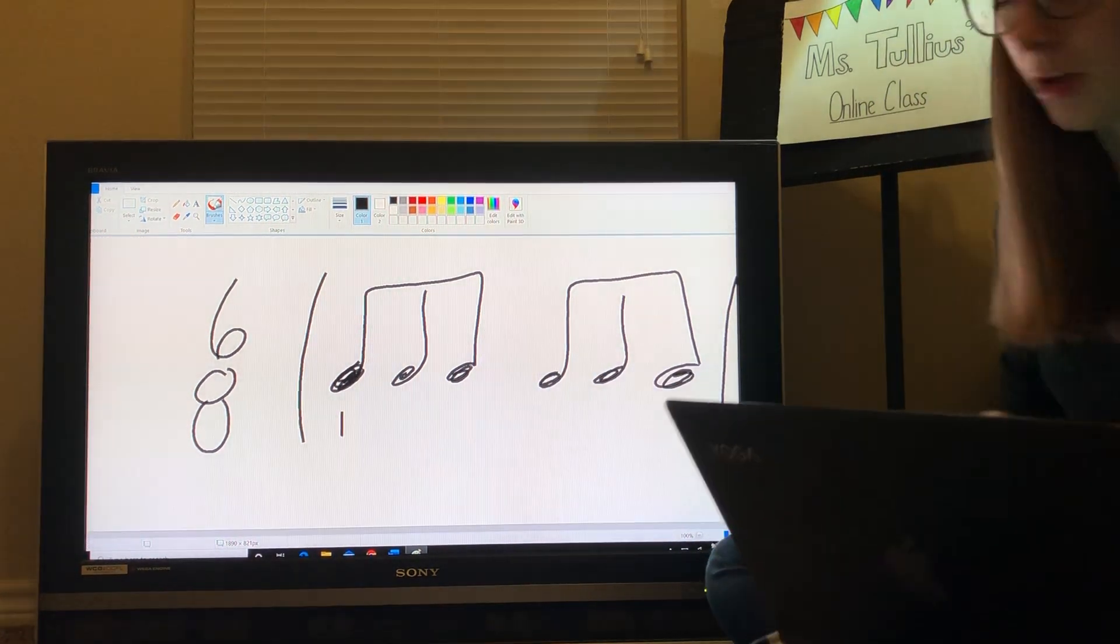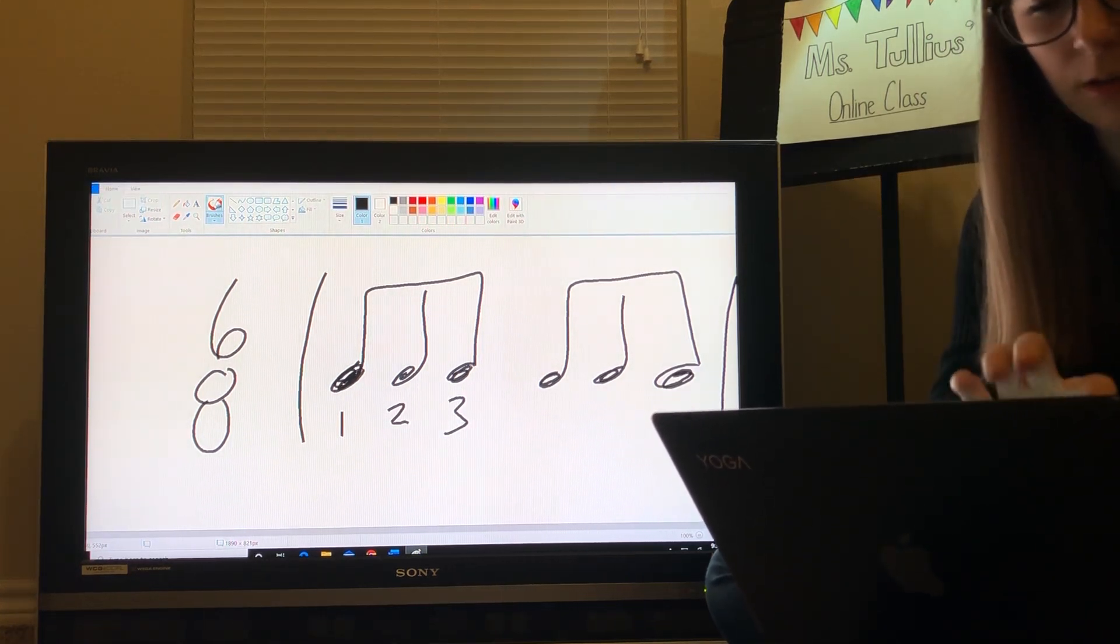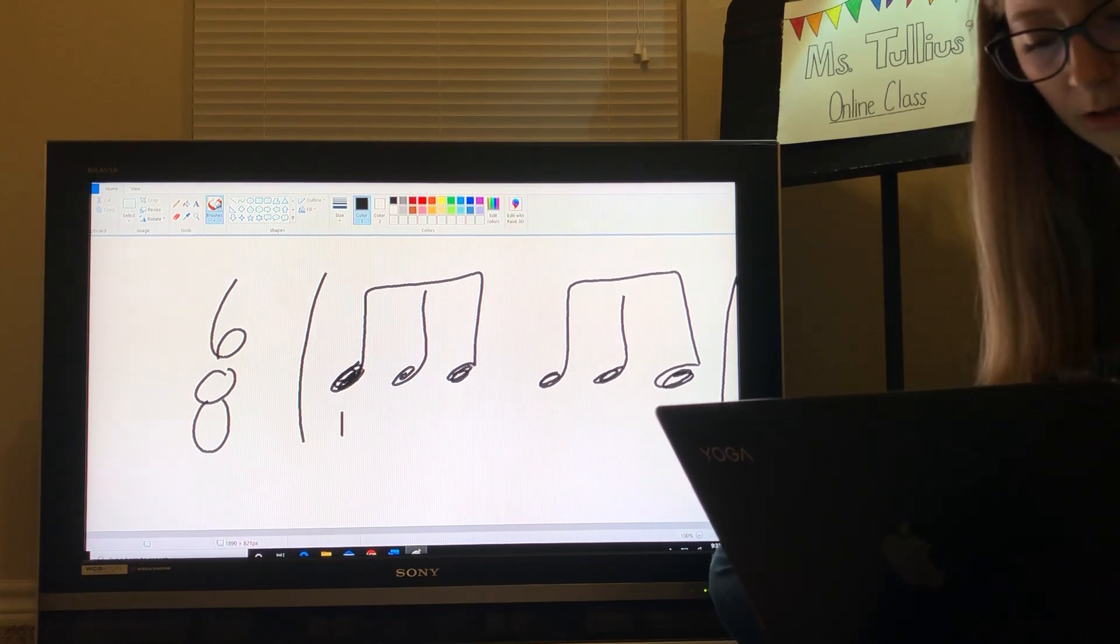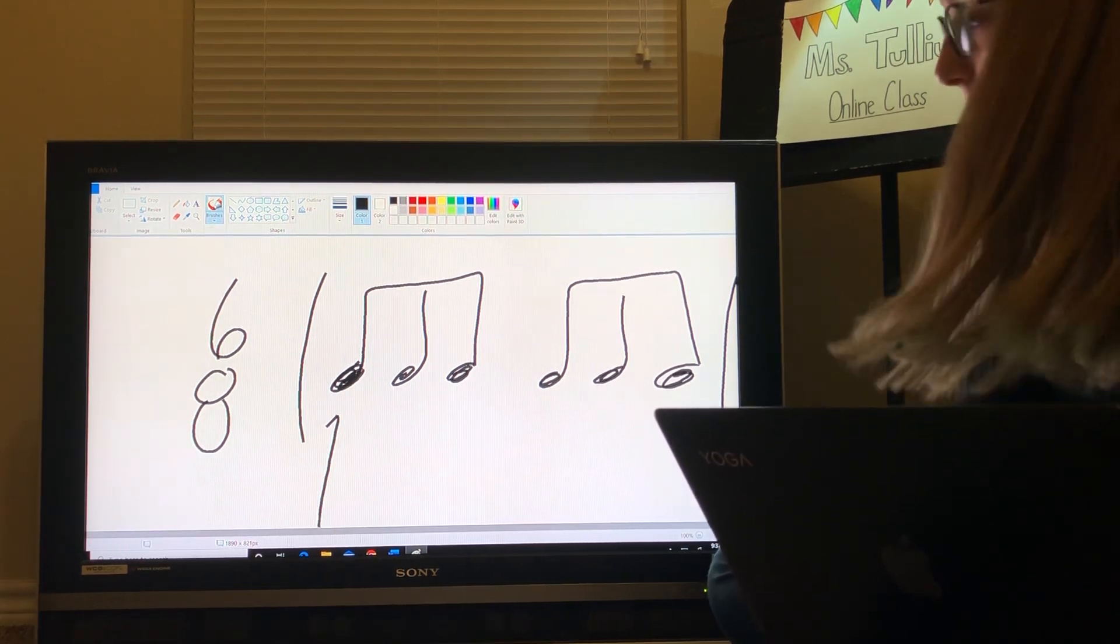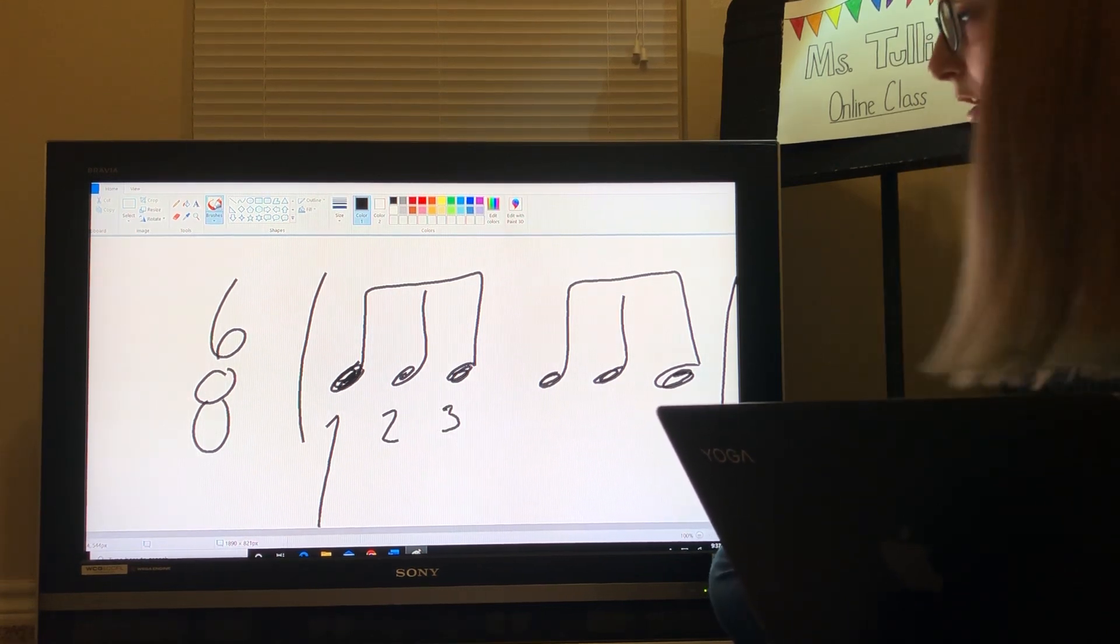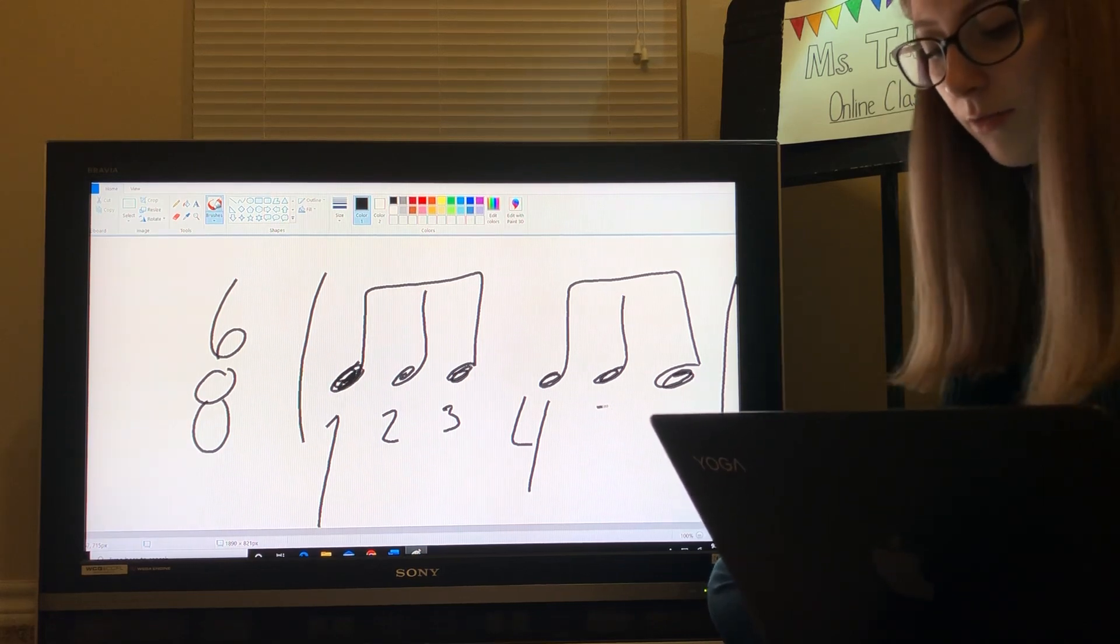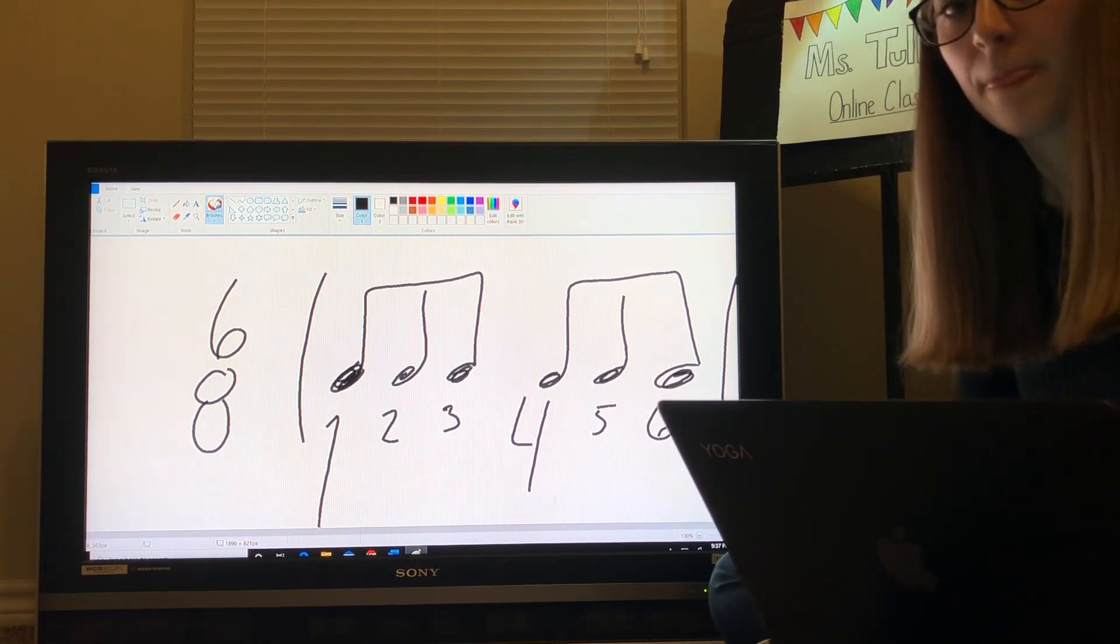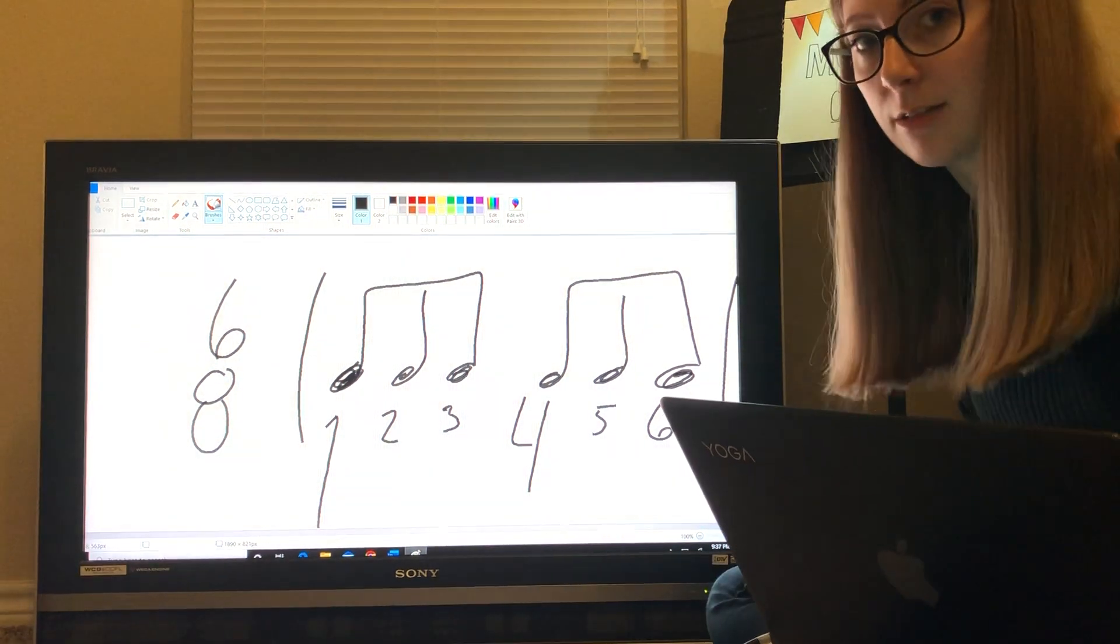Today, how we're going to really count these is 1, 2, 3. Let's make this a big one. Because we're really going to stress that downbeat. So, we'll make this 1, I know it's so big, 2, 3, and then 4, because there's 6 of these, 5 and 6. So, this would be 1, 2, 3, 4, 5, 6.